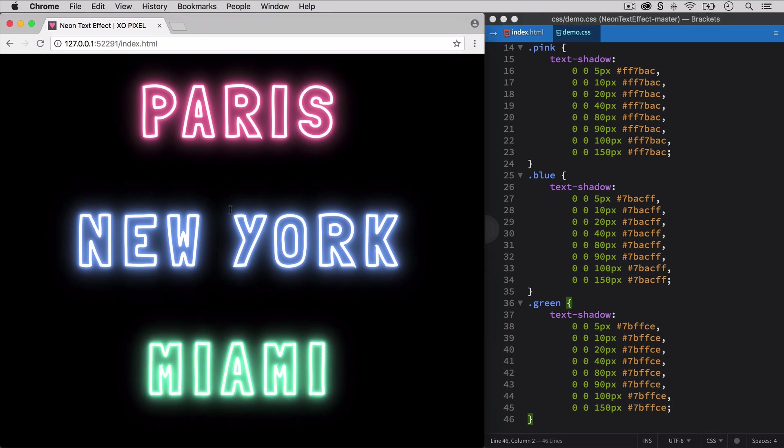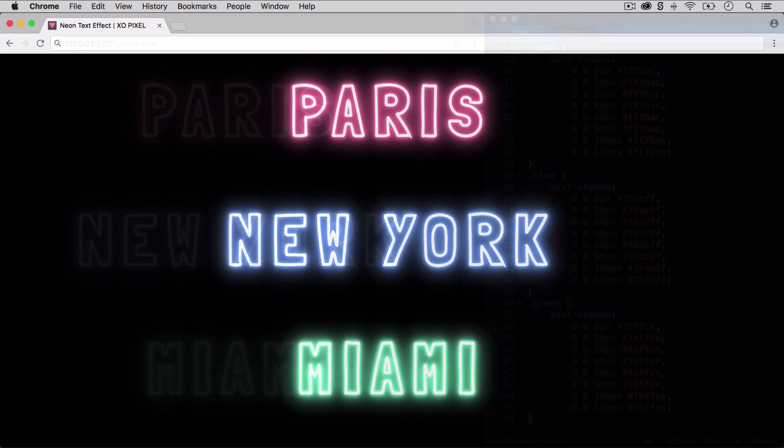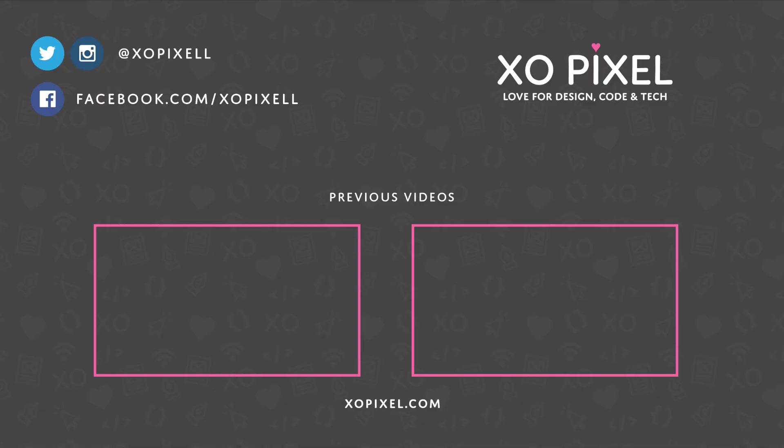There you have it! You've just created a trendy neon text effect using pure CSS3. Be sure to give this video a big thumbs up if you liked it. Subscribe to ExoPixel for more great design, code, and tech videos just like this one. As always, thank you so much for watching! I'll see you in the next video!